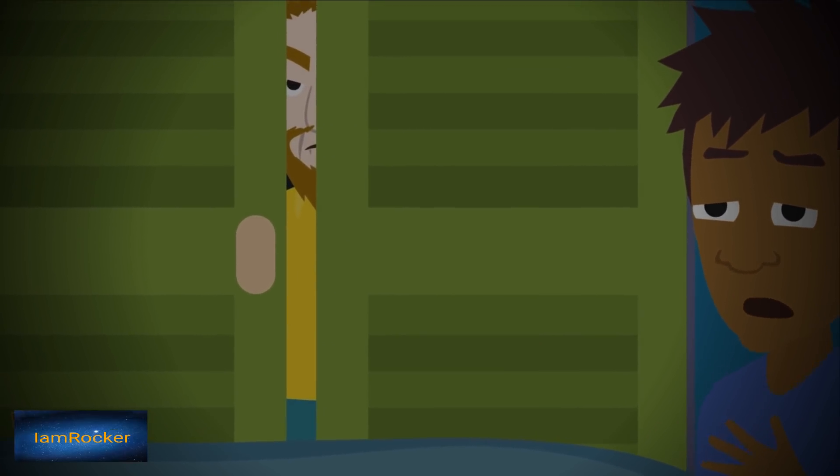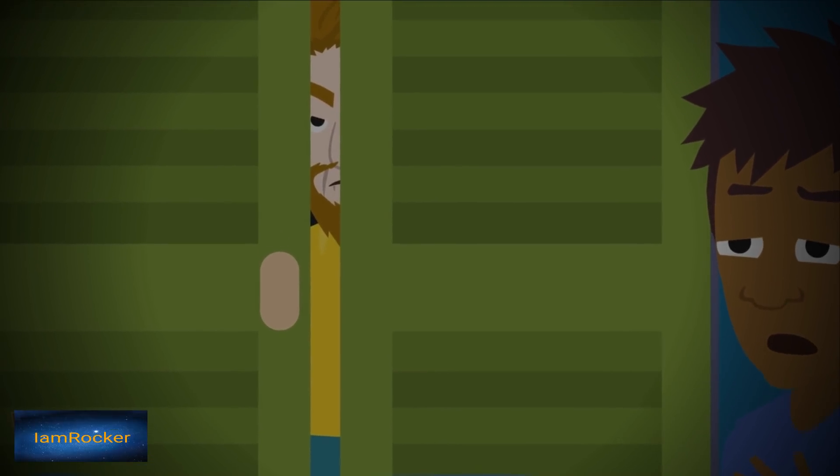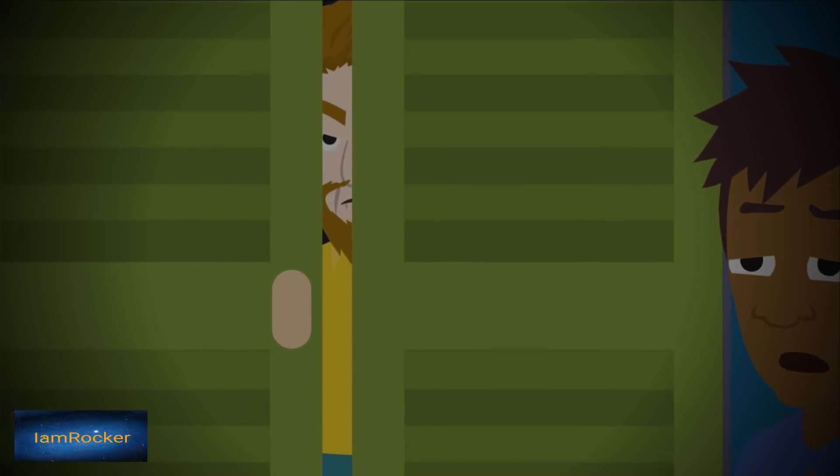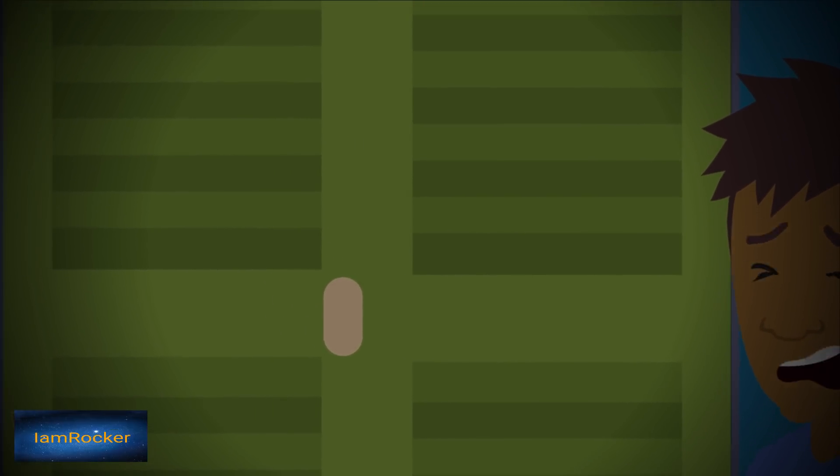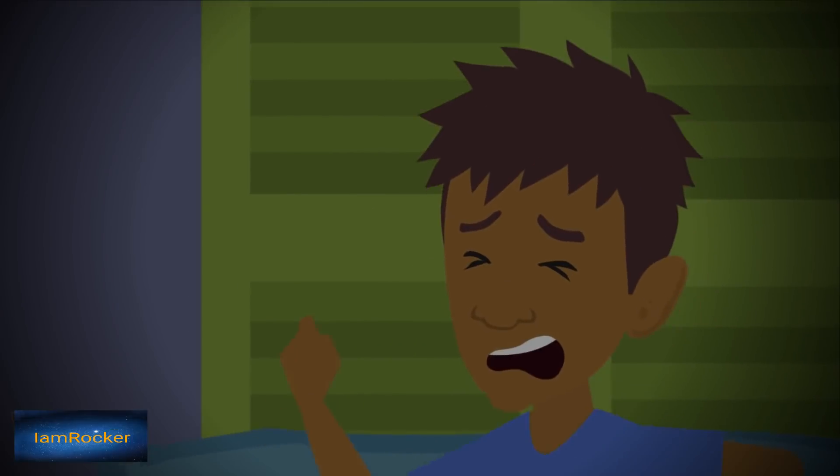At first it didn't sink in what I was seeing, but when the door slid shut that was when I freaked out and ran out the door.